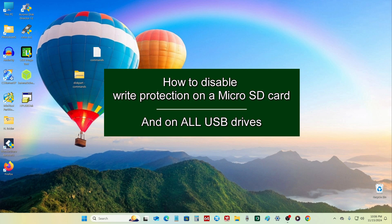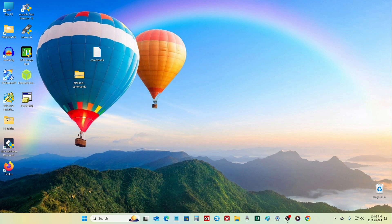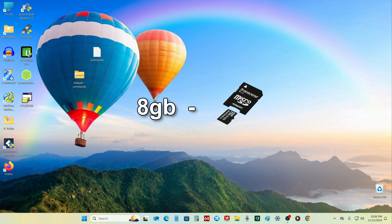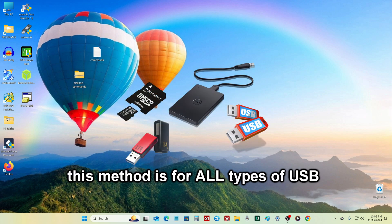Hello my friends, if your memory card is write protected, then my video can help you solve this problem. All the actions in the example will be performed on a micro SD card with a memory capacity of 8GB, but exactly the same steps will help you remove protection from any USB flash drive.